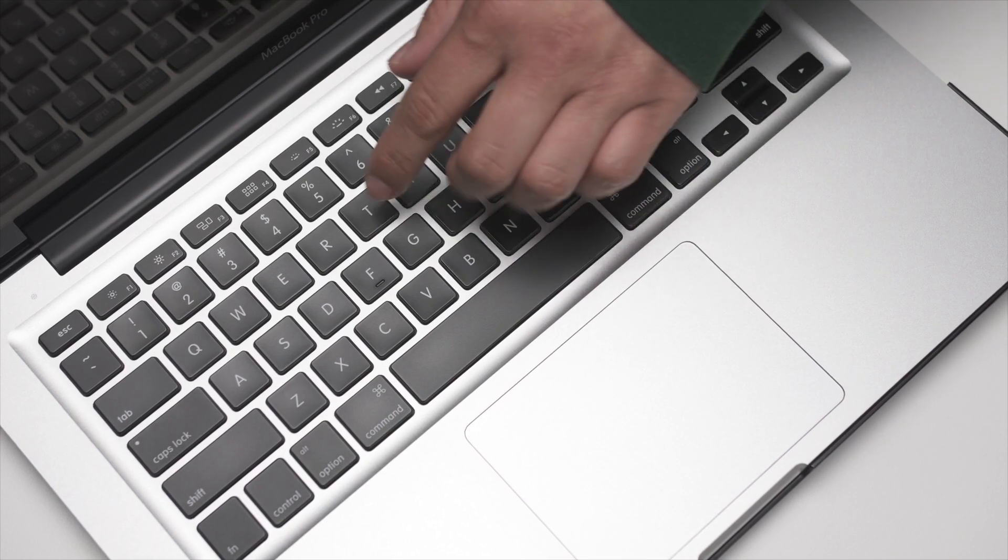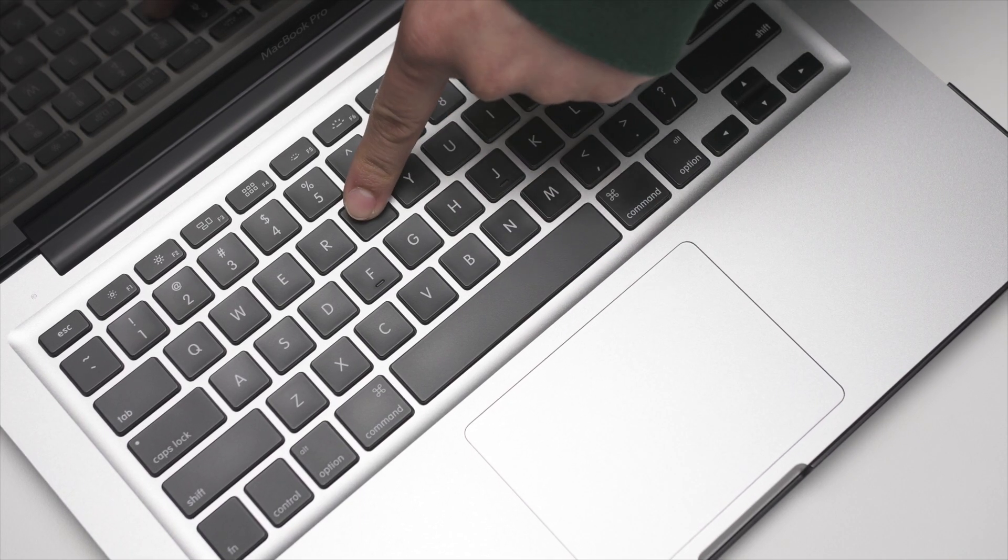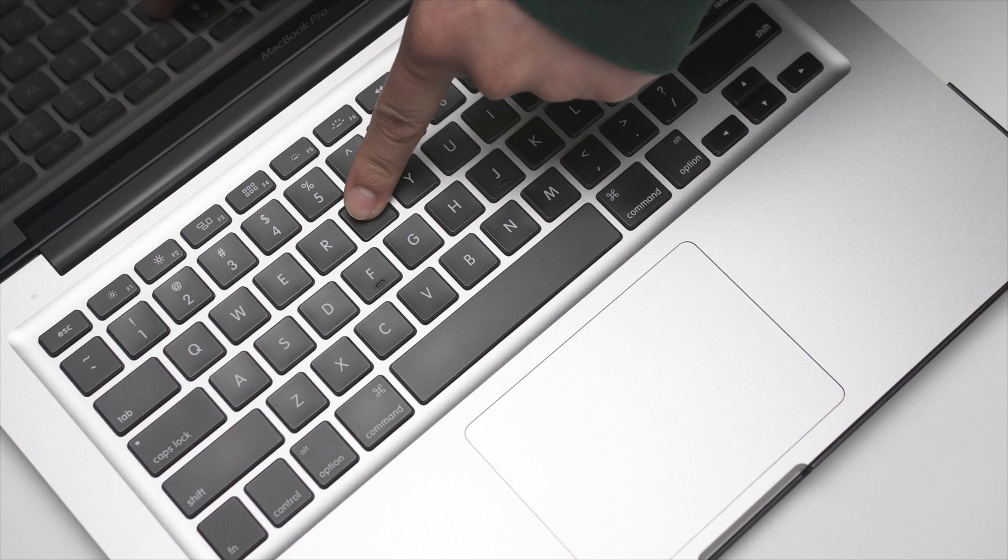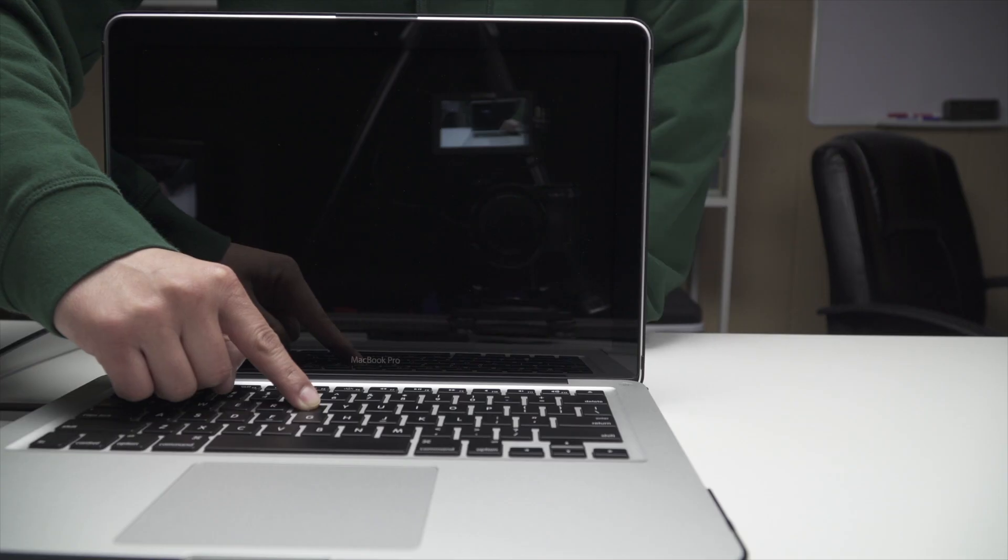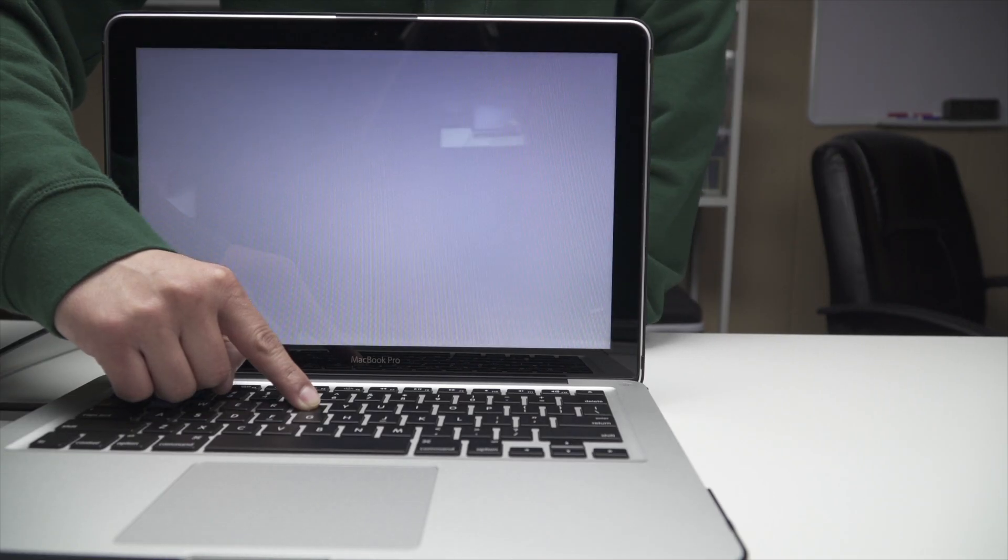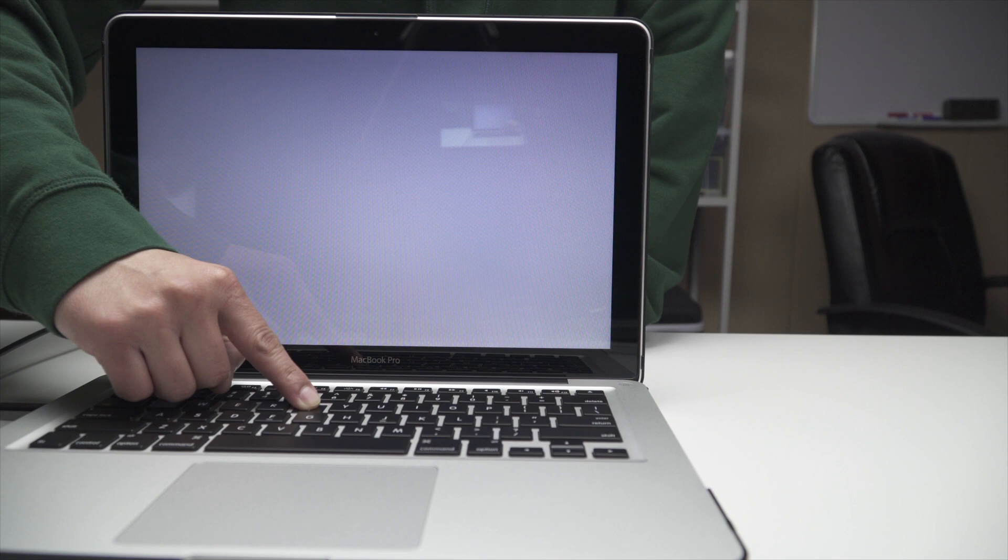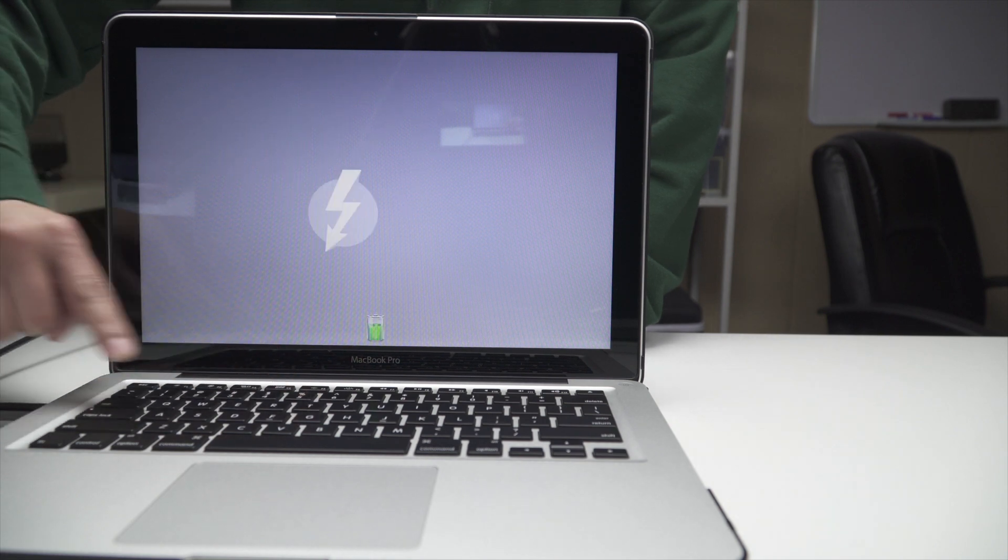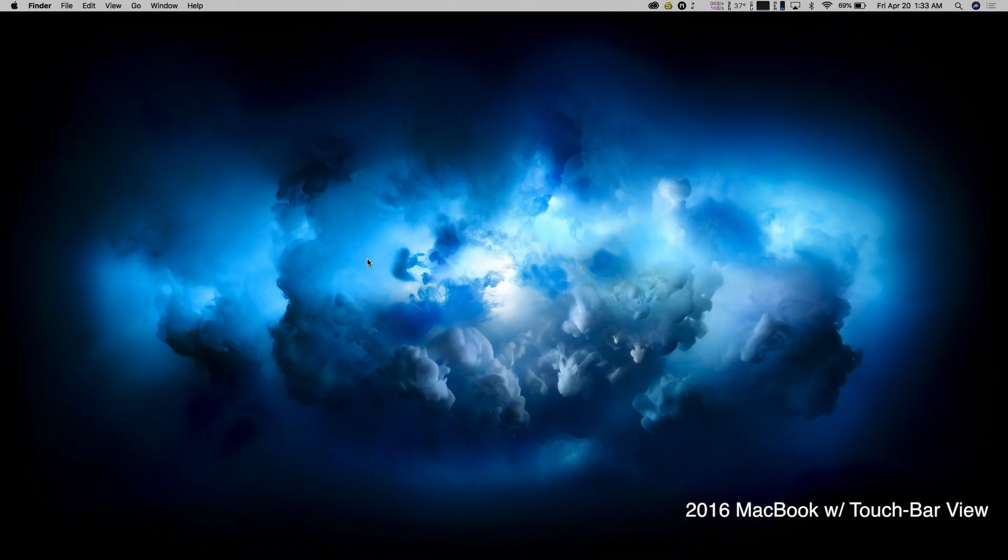Now, the second computer, make sure to hold down the T key, as you will be using this computer to target and mount onto your new computer. Once detected, let go of the key.